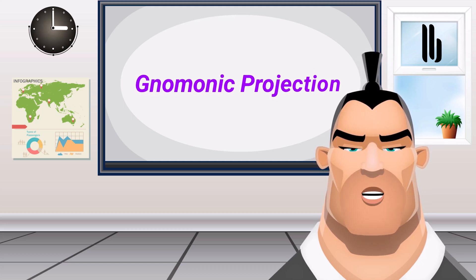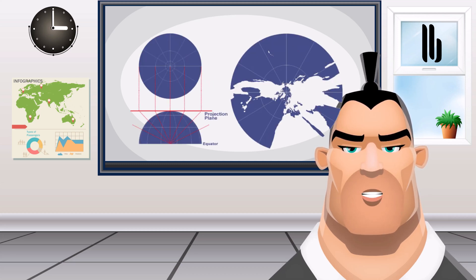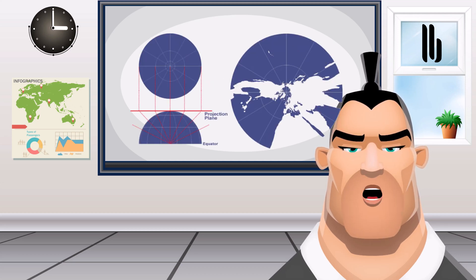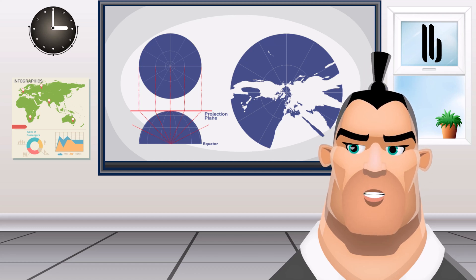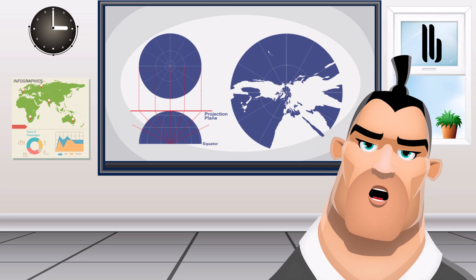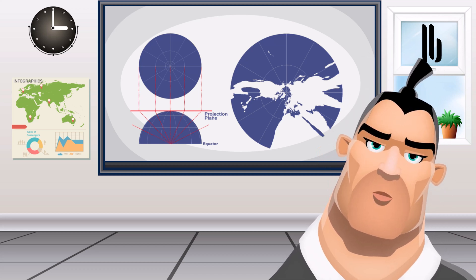Gnomonic projection: Unlike the stereographic projection, the gnomonic projection light source is located at the sphere center. This means that it can only present less than a hemisphere at a time.